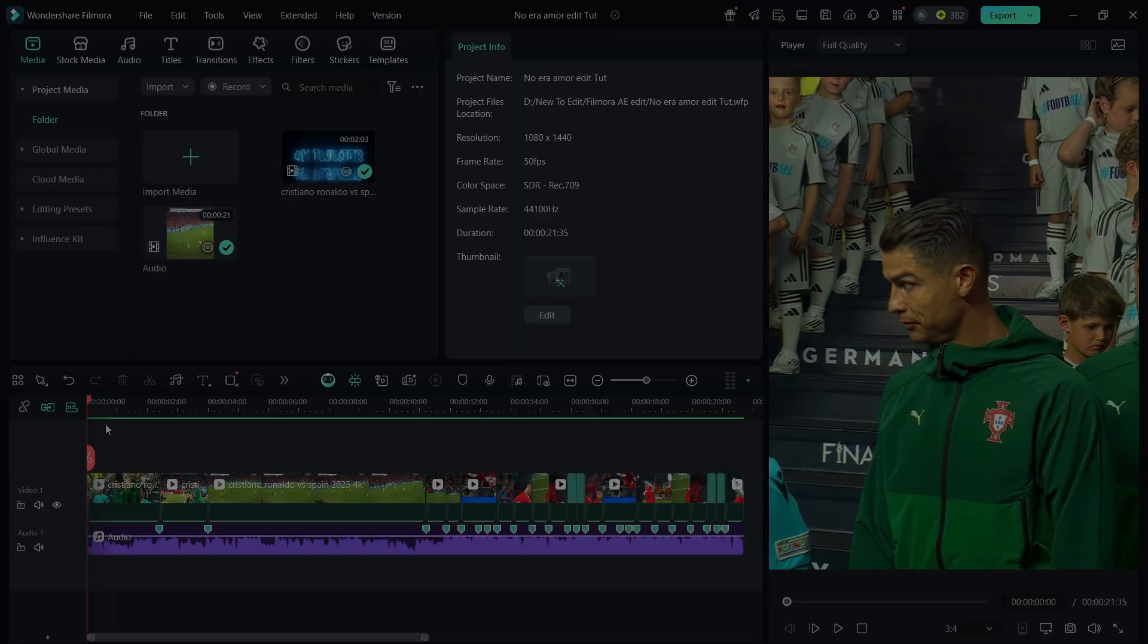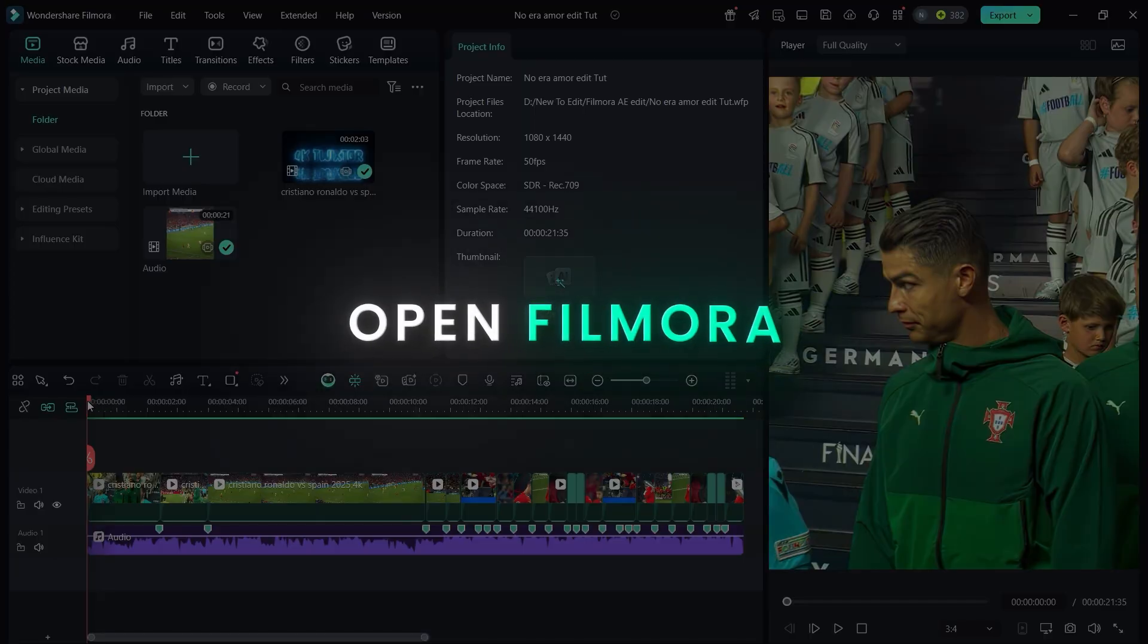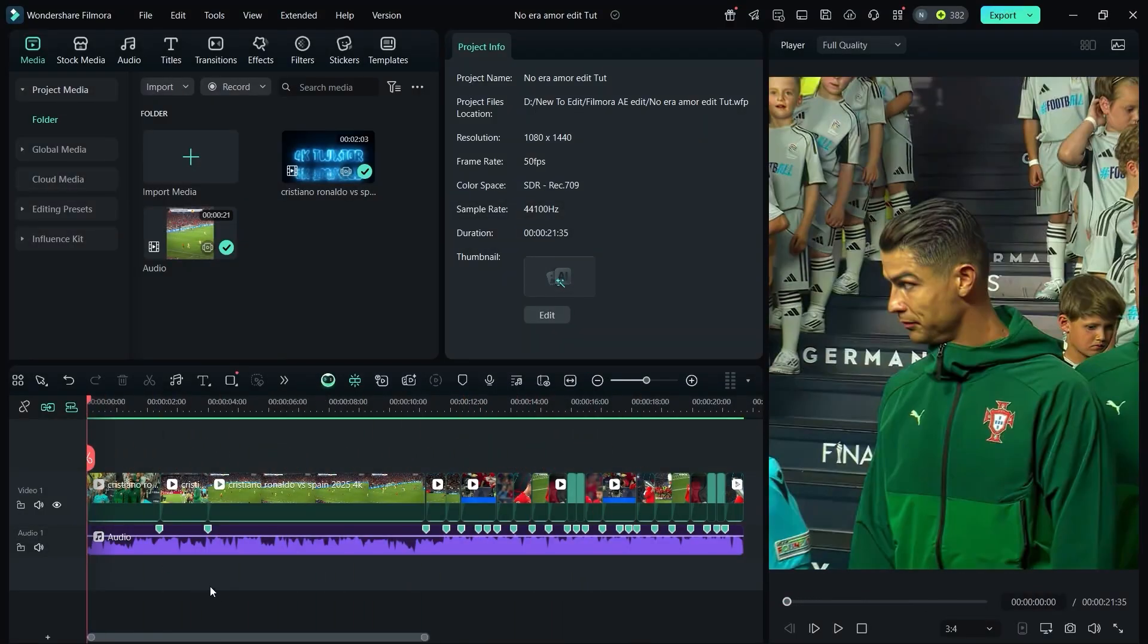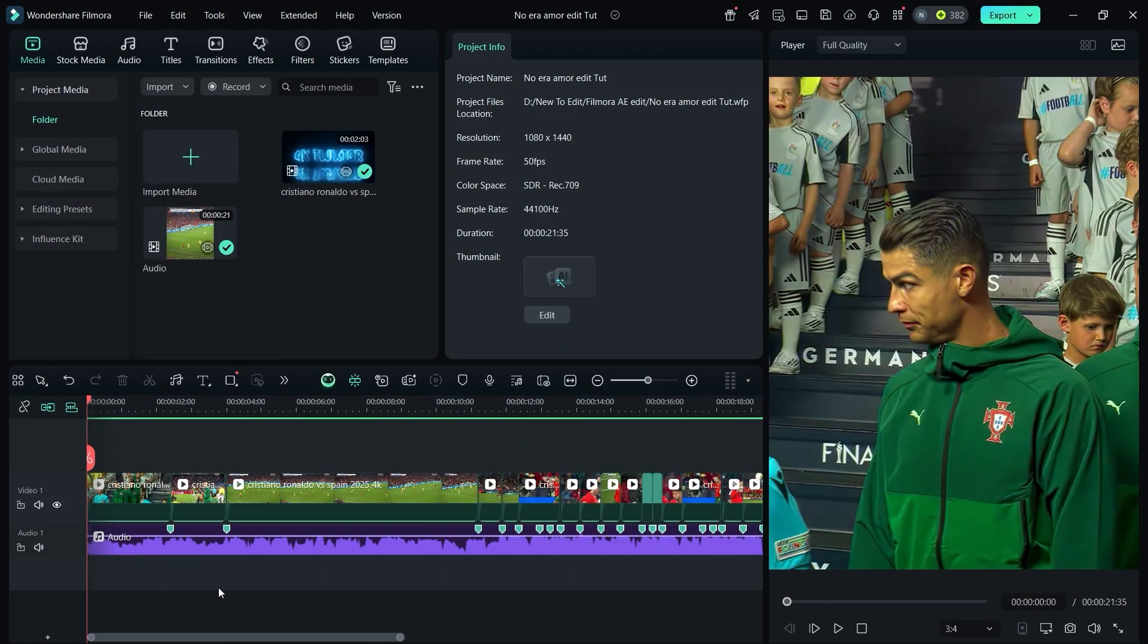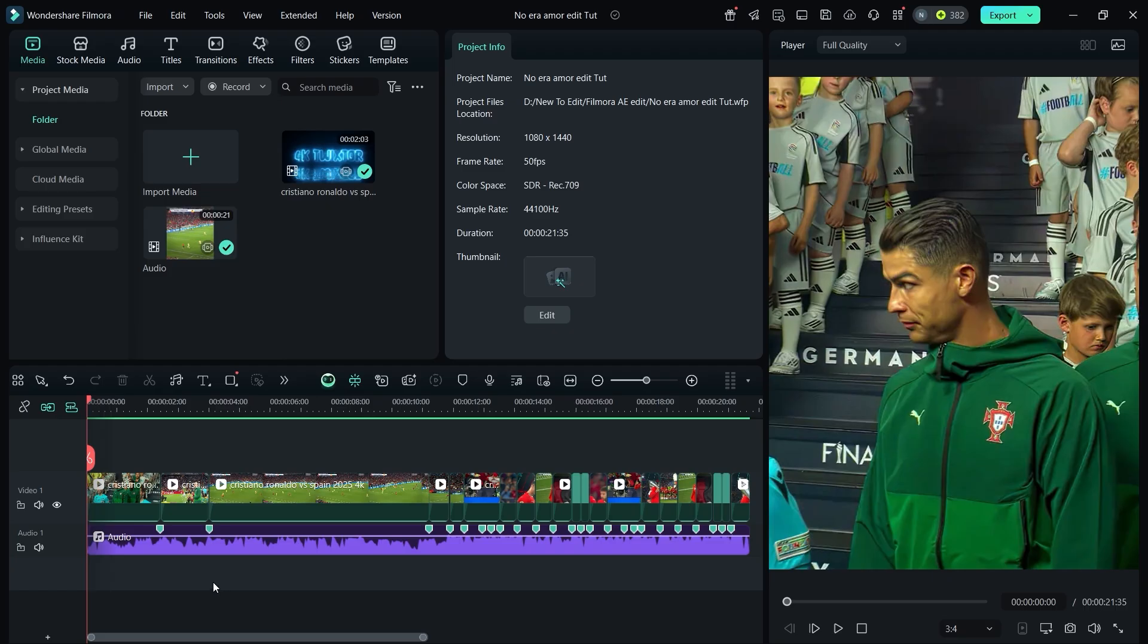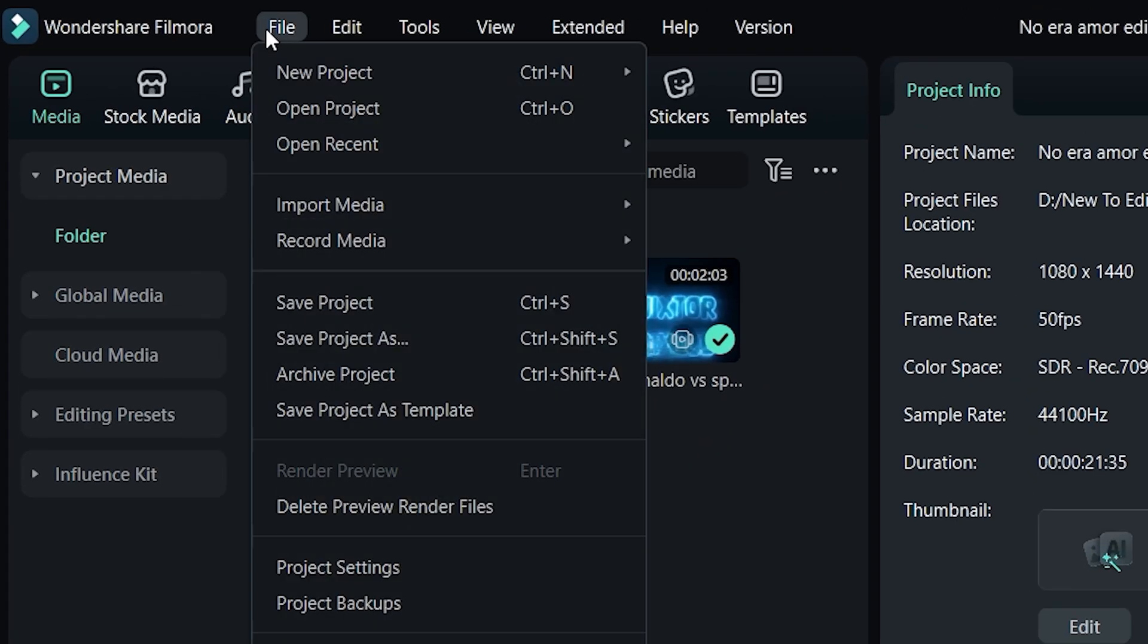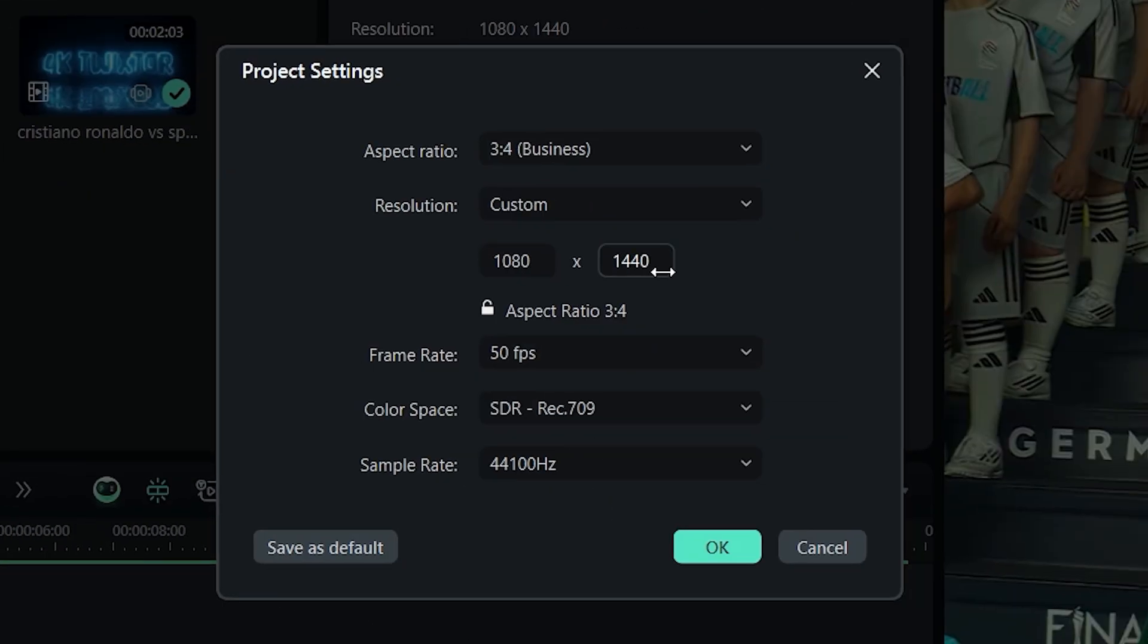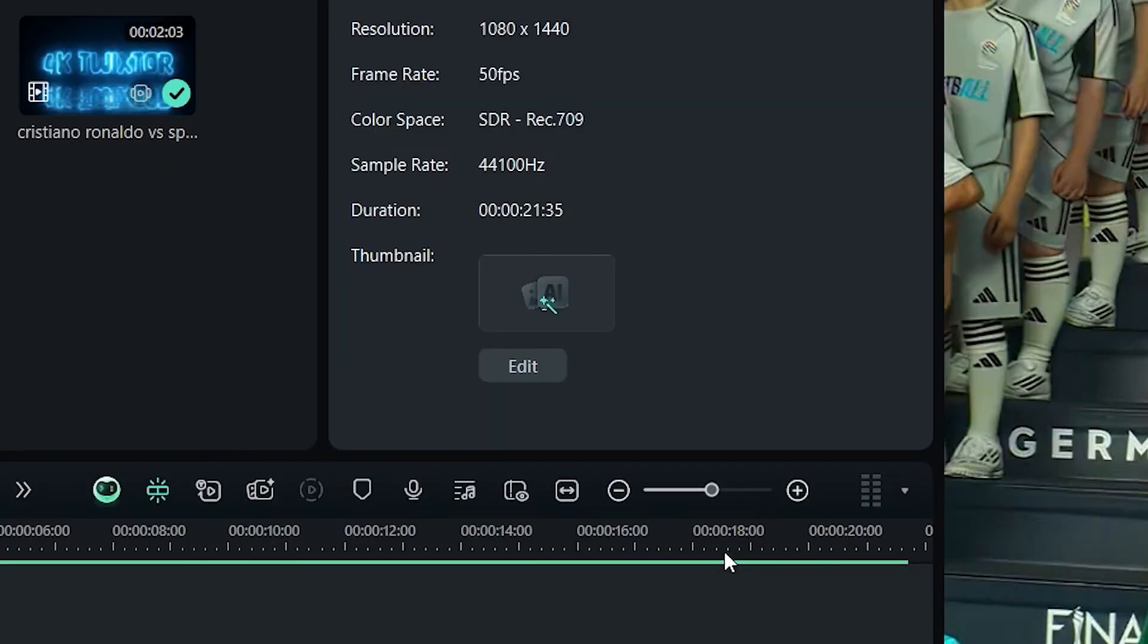Open Filmora and import all your clips, split them according to the beats. Here are my project settings you can copy them.